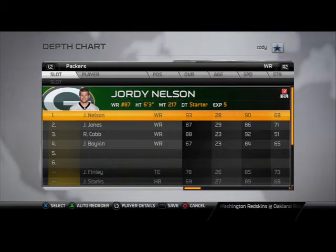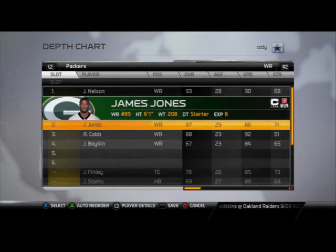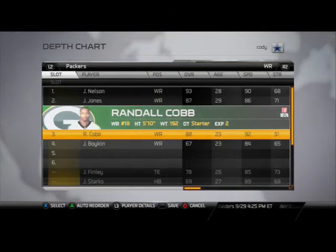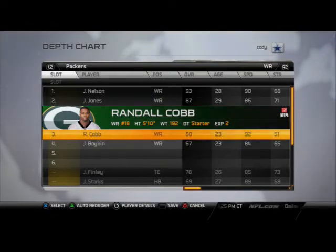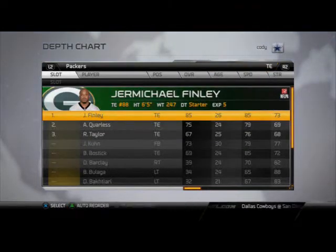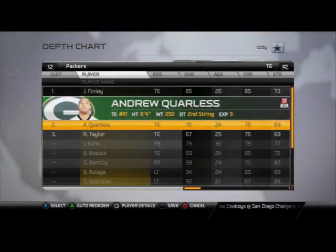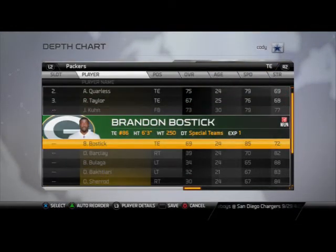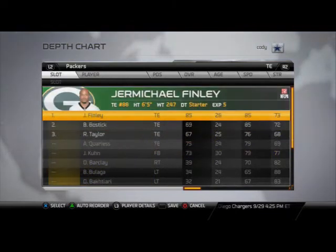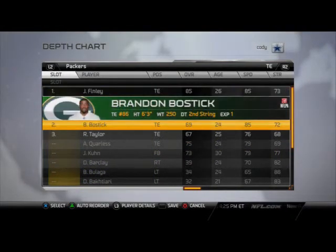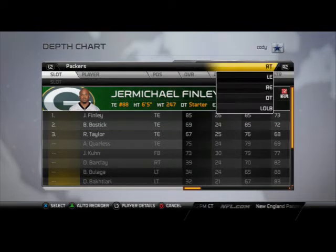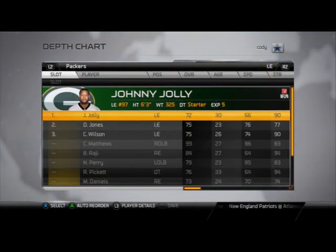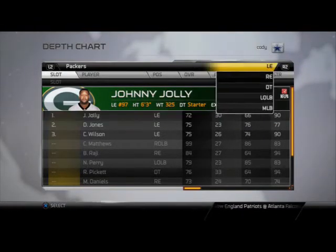At receivers, I've got Jordan Nelson. I swapped James Jones and Randall Cobb — I like James Jones on the outside for that height, and I like Randall Cobb in the slot for that quickness, speed, and agility. At tight end, look no further than Jermichael Finley, but if he gets injured don't forget about Brandon Bostic — 85 speed, 72 streak rating, kind of a miniature Jermichael Finley.